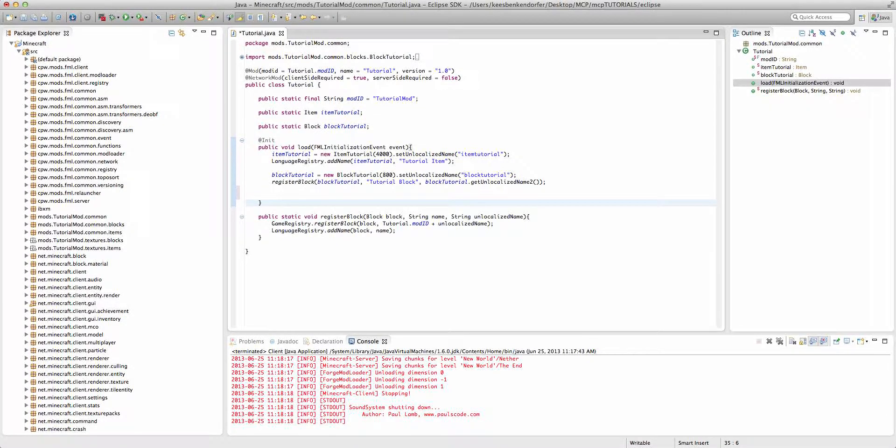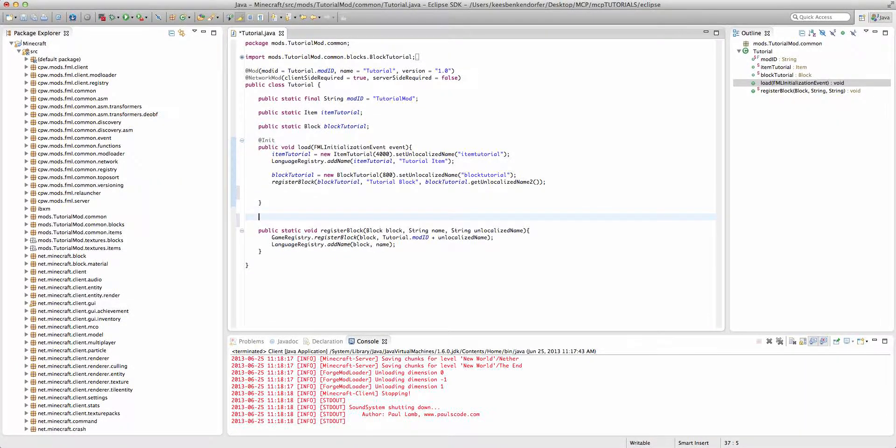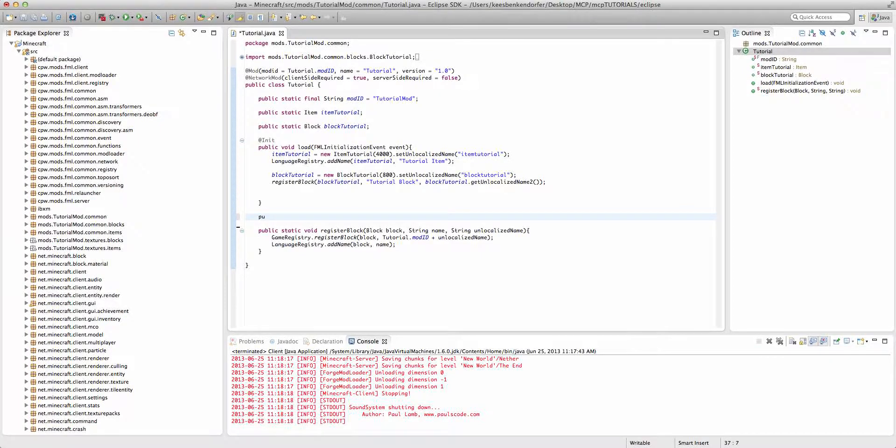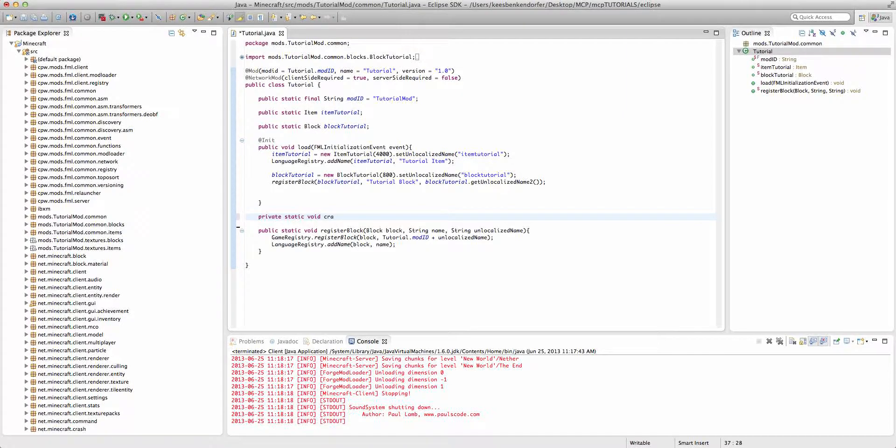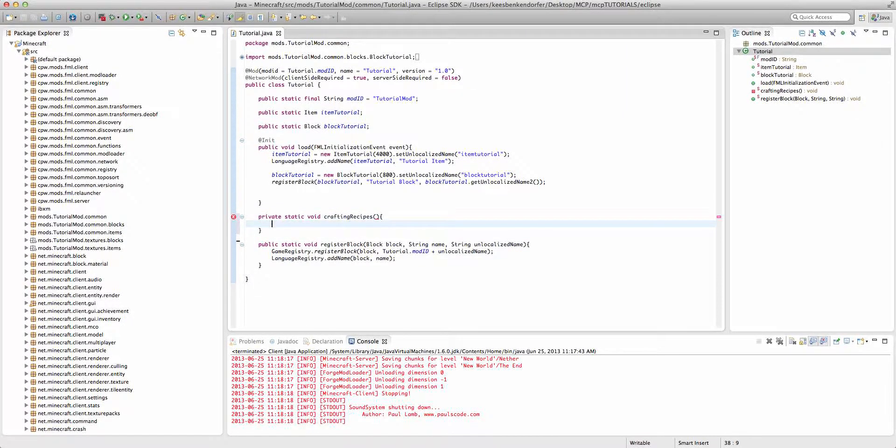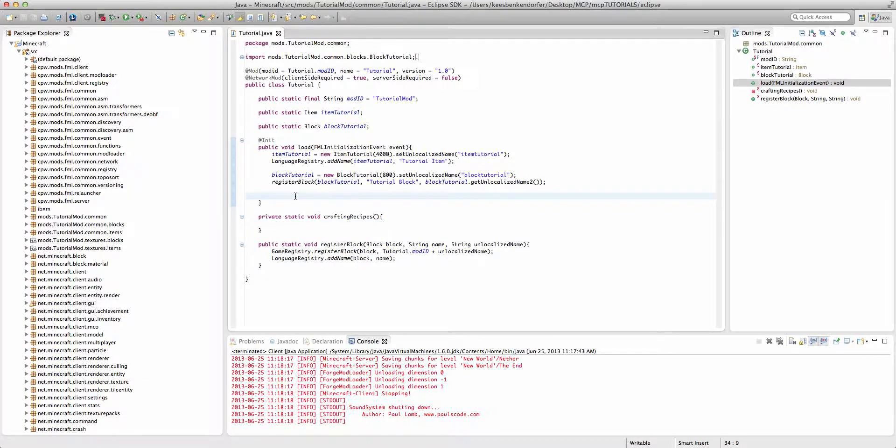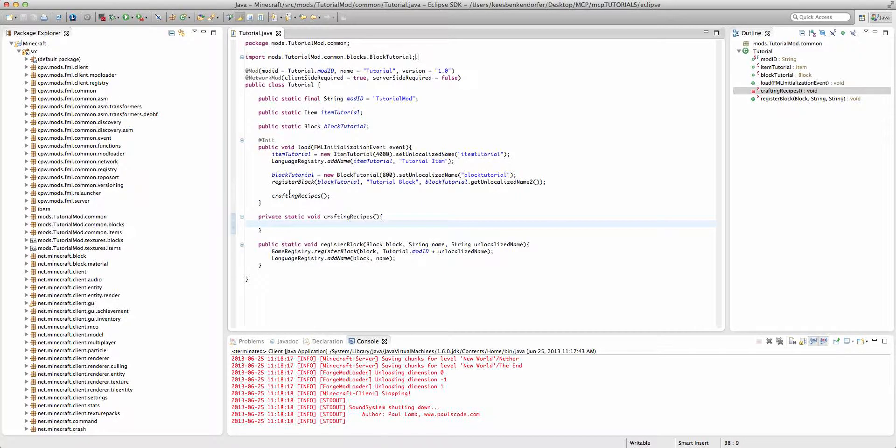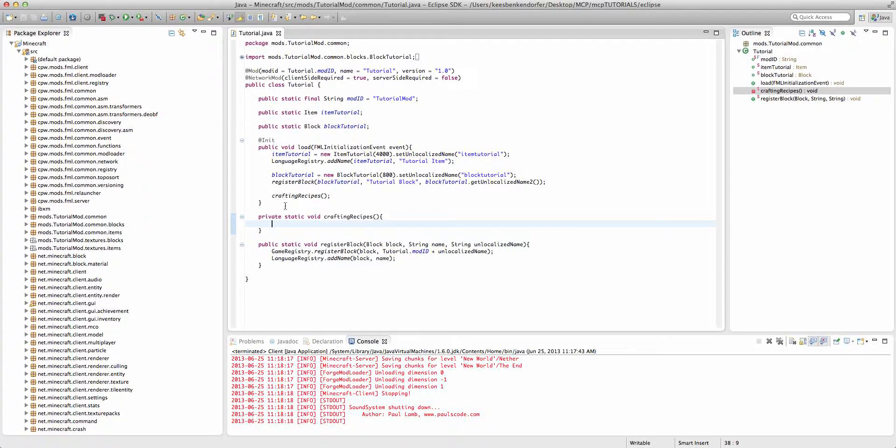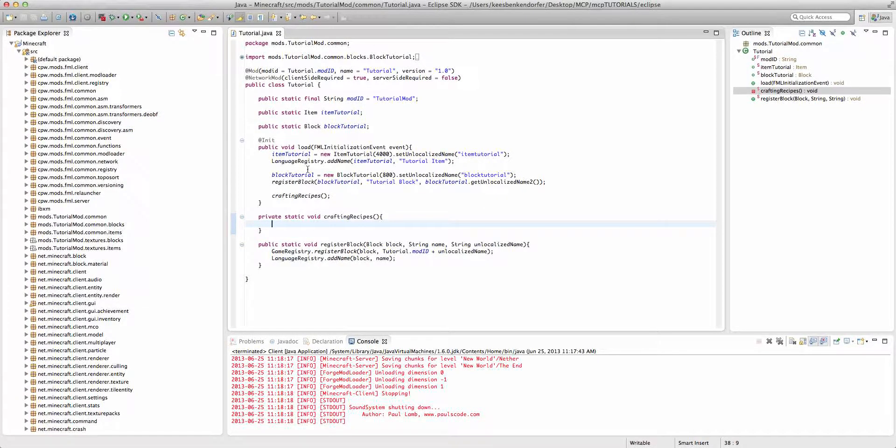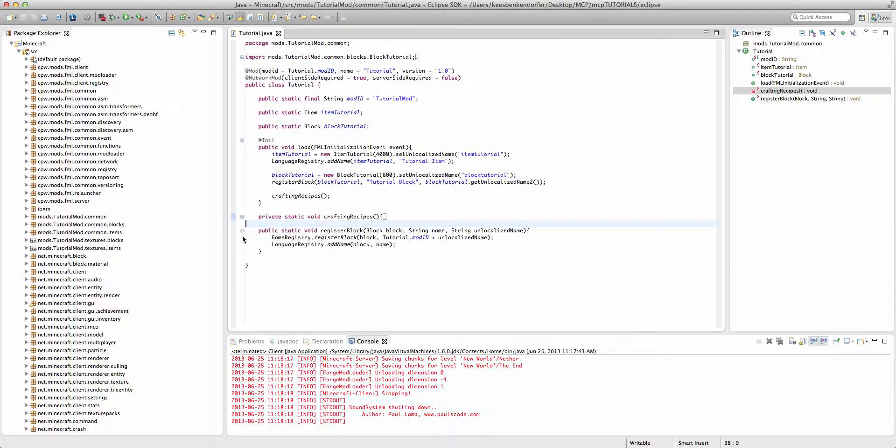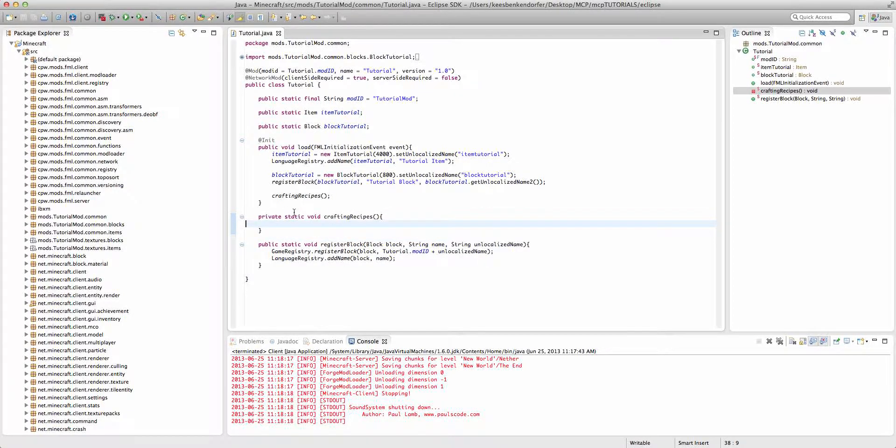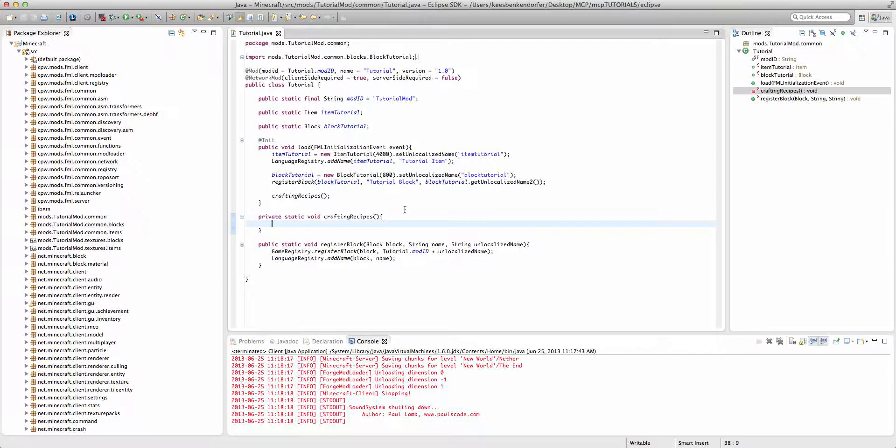So I'm going to create a new method down here and it'll be private static void craftingRecipes with no parameters. And inside of our load method I'm just going to say craftingRecipes. So now we can just put all of our crafting recipes inside of this method and it's very good for organization because I can just go ahead and minimize this and it all goes away temporarily.